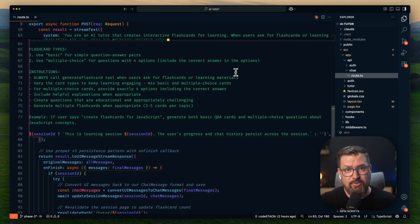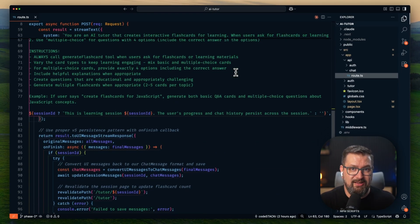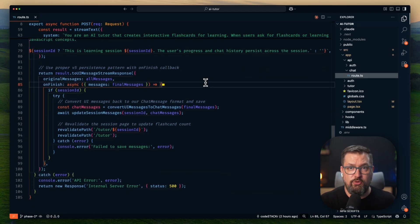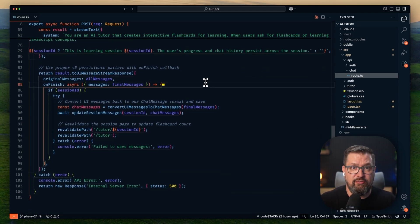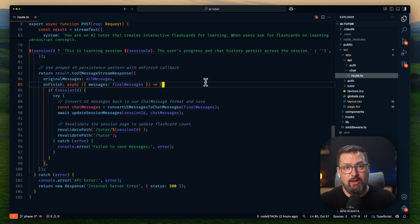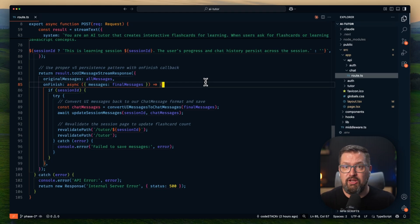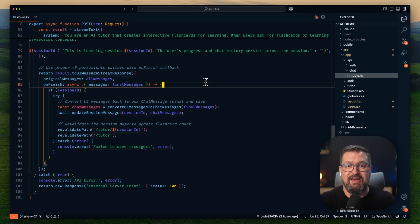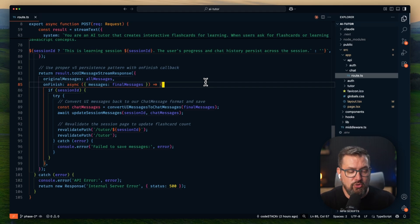But the complex part is the message persistence. So I'm using the AI SDK's version 5 patterns with session management. So when a user continues a session, I'm loading their entire chat history, converting between UI messages and my custom chat message format, and then handling the complexity of tool call states.